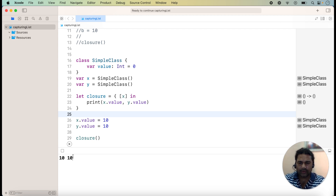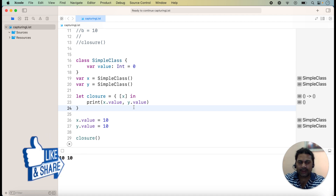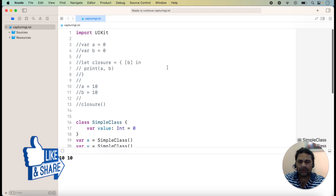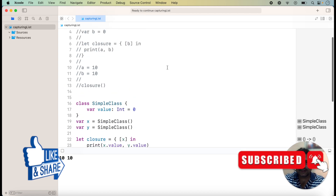You can check here that the value is now changing because we are using a class, which stores the same address. So changing the value here causes the value to change. This is how we can use the capture list in a closure. I think this will be helpful — thanks for watching.